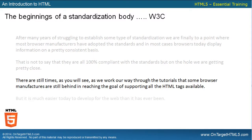That's not to say that they're 100% compliant with the standards, but on the whole, we are getting pretty close to compliancy. There are still times, as you'll see working through the tutorials in this Essentials Training series, that some browser manufacturers are still behind in supporting all the HTML tags available. There are still some workarounds we have to do for specific browser manufacturers because they don't support all the attributes or tags currently available in HTML.